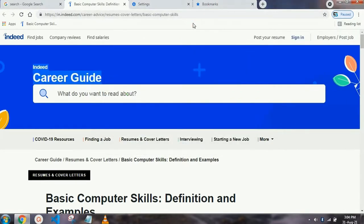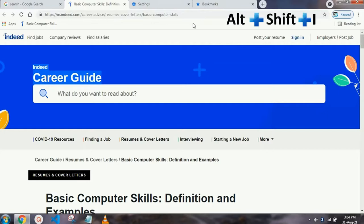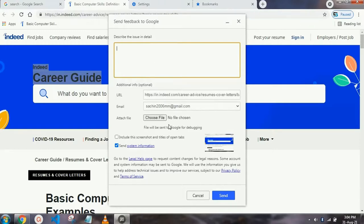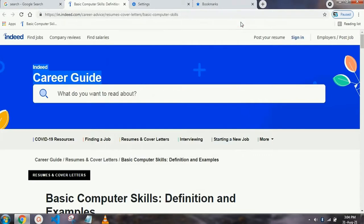Our next shortcut key is very simple and easy — it is for the feedback form. If you have an issue or you want to give feedback to Google, just press Alt+Shift+I and the feedback form will automatically open. Now you can describe your issue, attach any file, and send a screenshot easily from here.